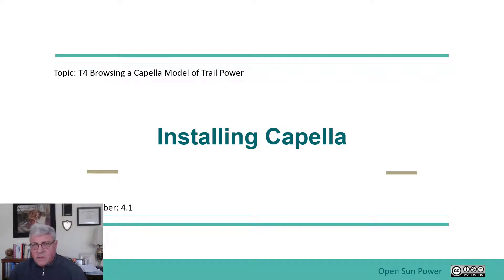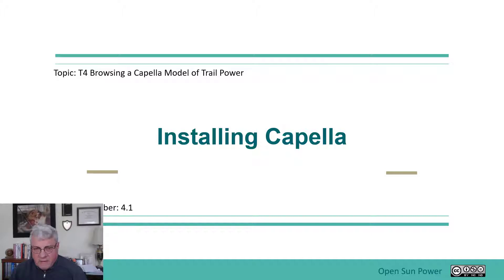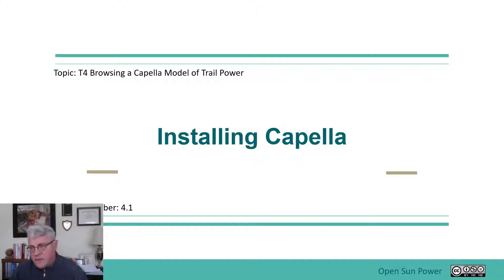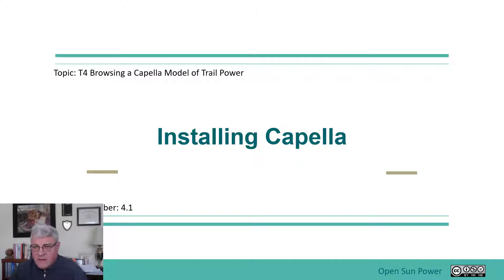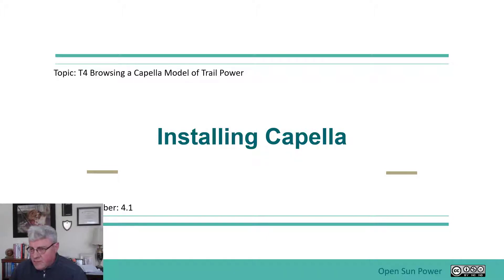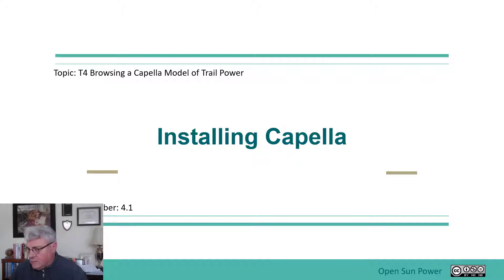So today I'd like to start with a new section. With this section we're going to basically be looking at browsing a model of the Trail Power so you can actually get familiar with that. To start that section out we have to actually get Capella installed and get you set up with using Capella. So the first thing that you want to do is basically get access to it.